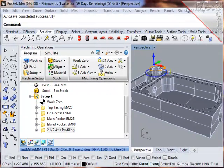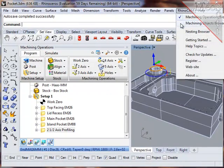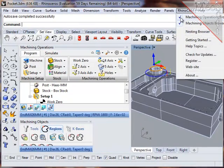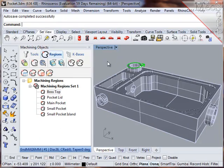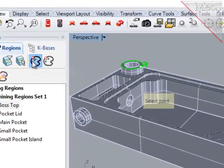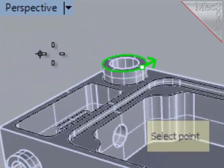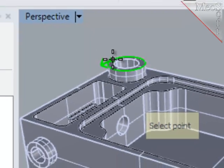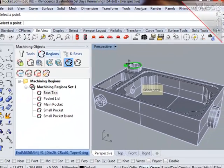To correct that, I'll go to the objects browser, select regions, then highlight the boss top region and choose the icon for select start point. I'll then select the 180 position on the region, which will redefine its start point there.